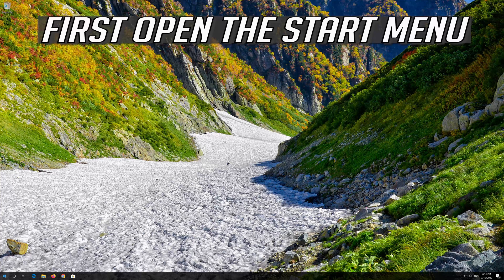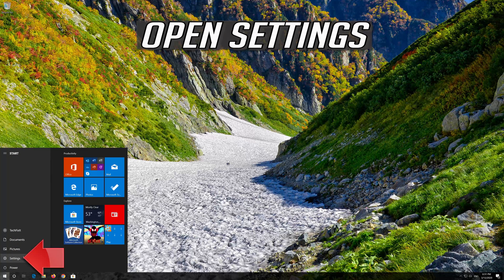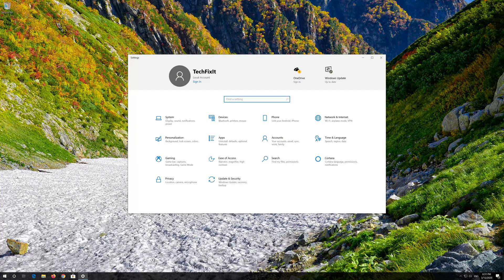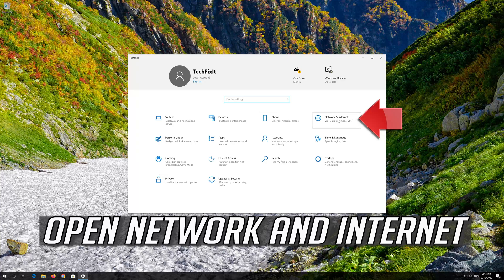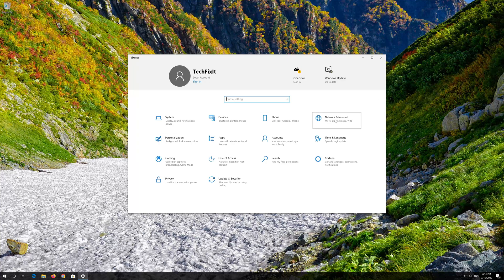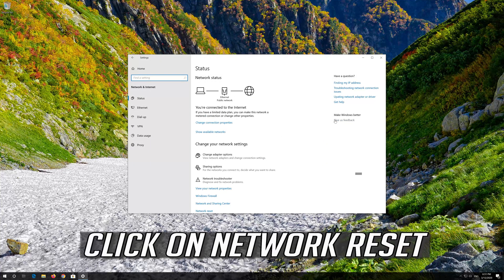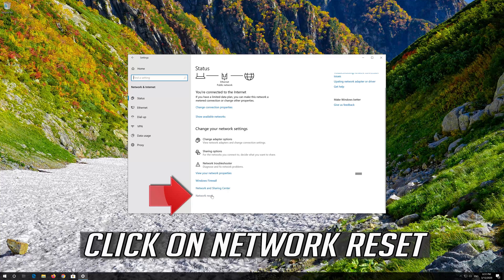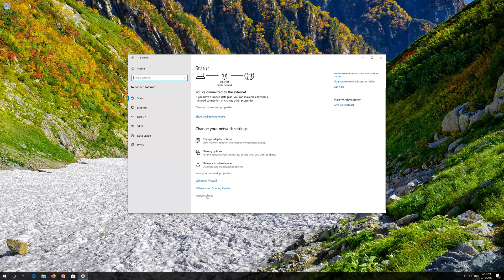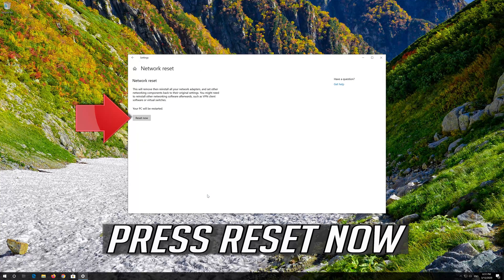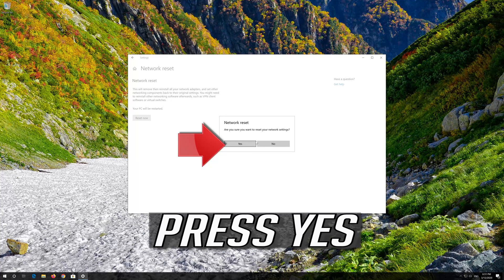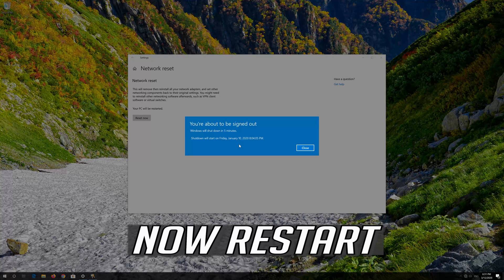If that didn't work, first open the Start menu and open Settings. Open Network and Internet. Click on Network Reset. Now restart.